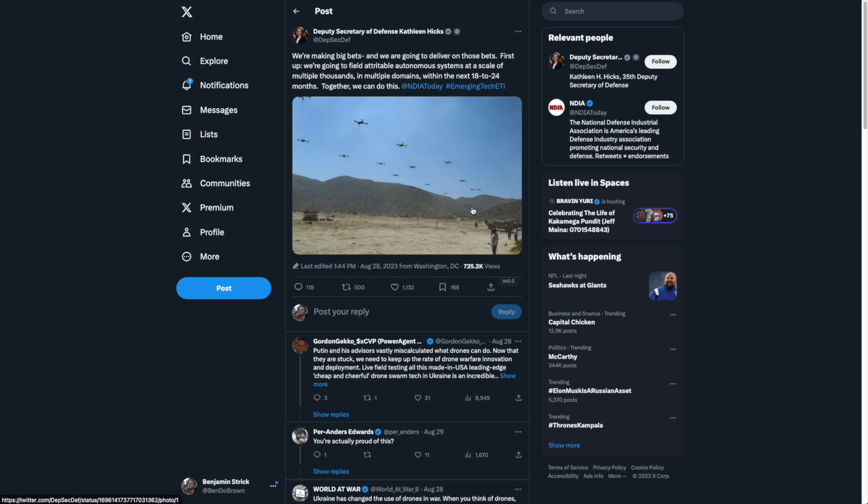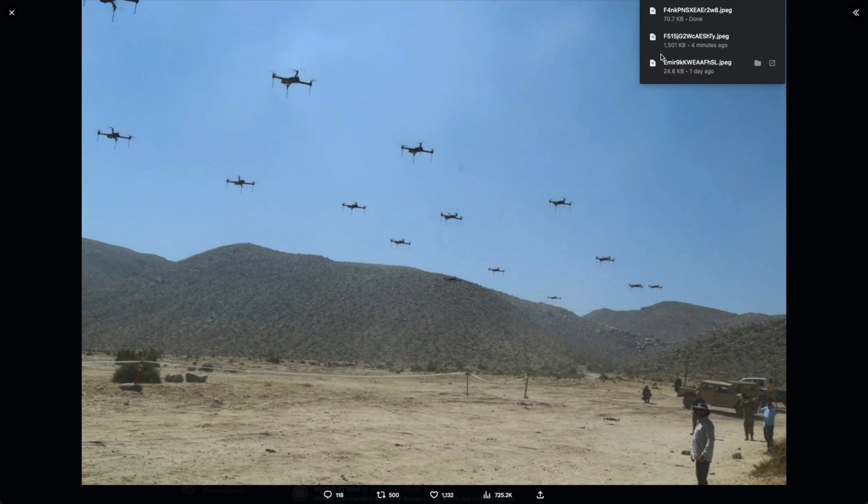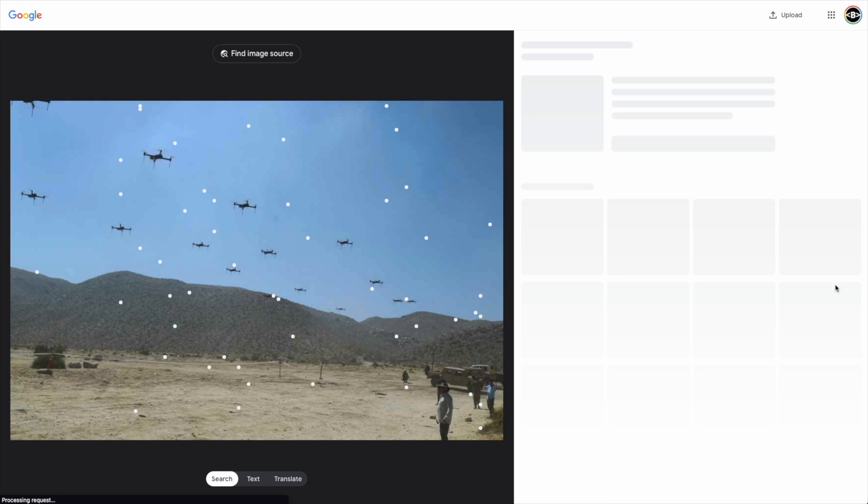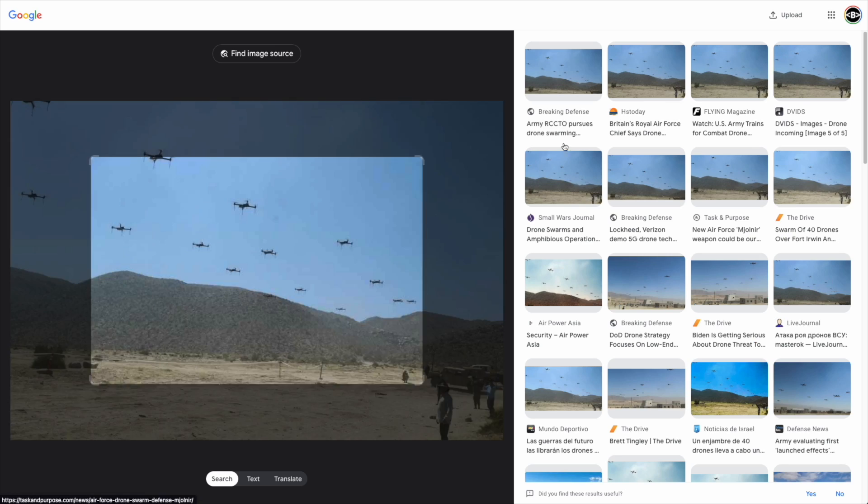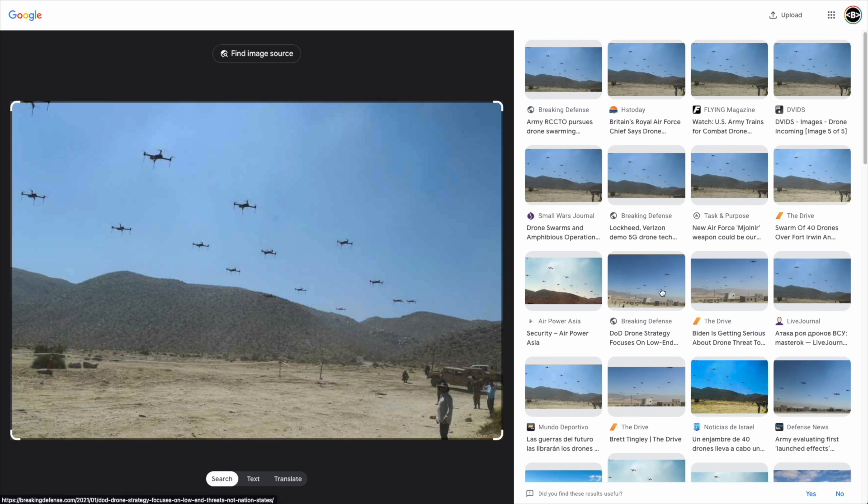This is looking at the future of autonomous systems. Again, I'm going to do the same process by saving the image, going into my Google and uploading that image. We can see that it's not the first time it's been uploaded. And hey, we even have other images too.